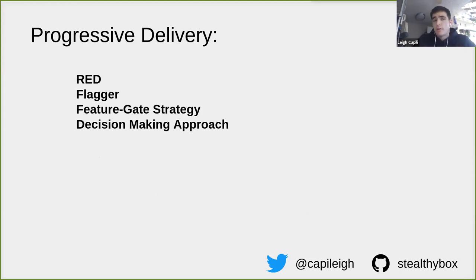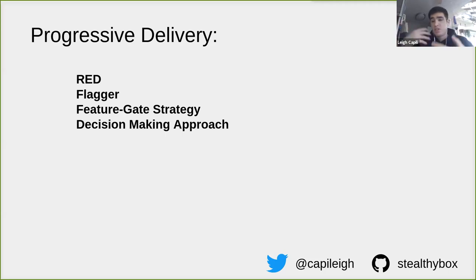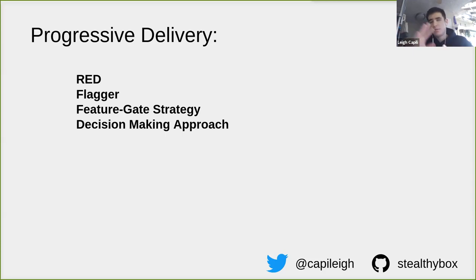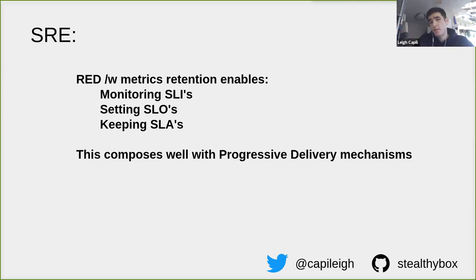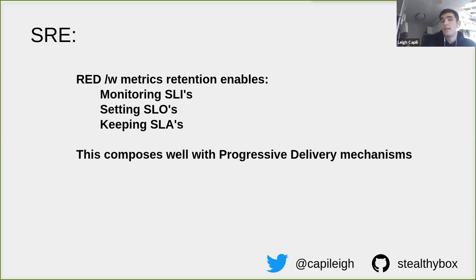Coming back to progressive delivery: you've reached a maturity where you're not breaking things all the time when you deploy to Kubernetes. You have RED metrics or some metrics evaluation strategy for understanding what your services do when you change them. You have a mechanism like Flagger for feature gating, hooking policies, and doing business logic. You have a decision-making approach. And SRE with RED metrics enables you to monitor your SLIs, set your SLOs, and keep your SLAs.